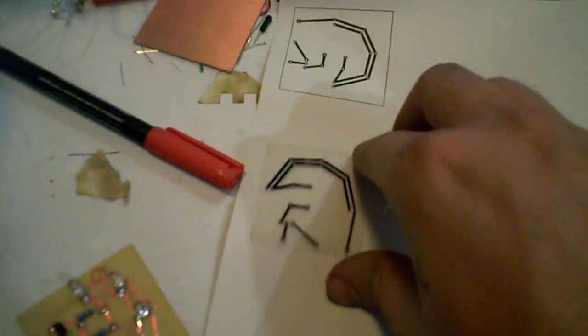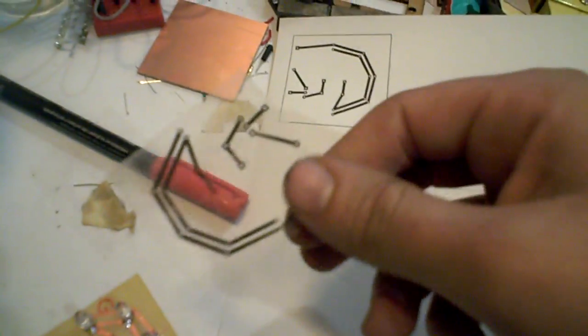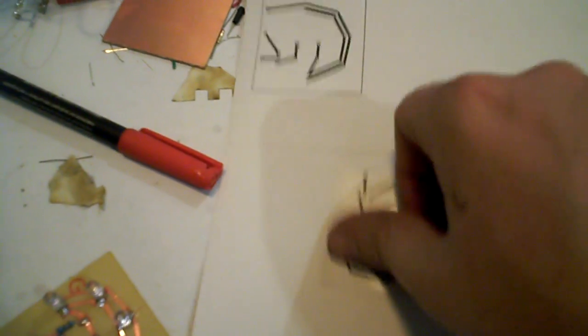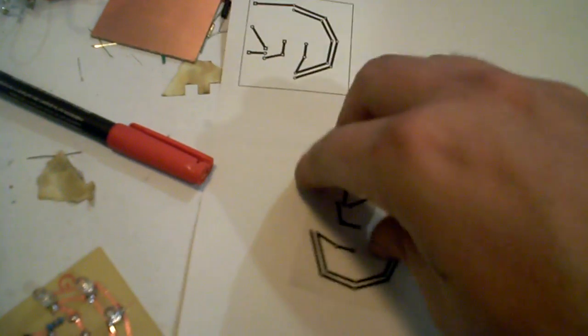But yeah, initially I was going to use a transfer method, but my iron broke. That was my original circuit.